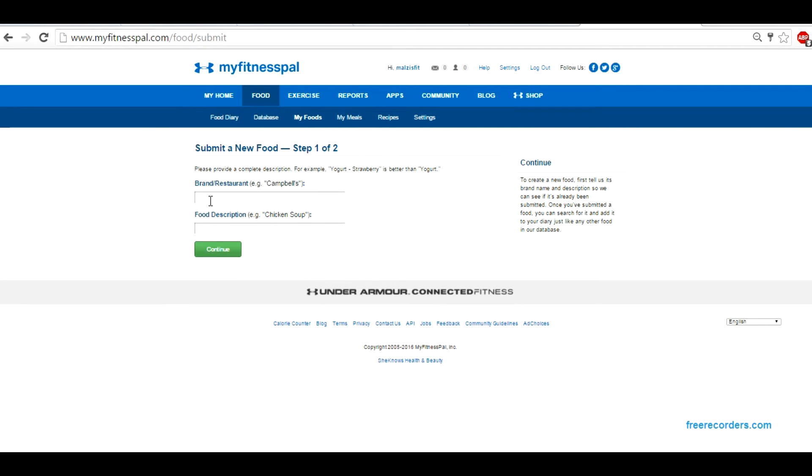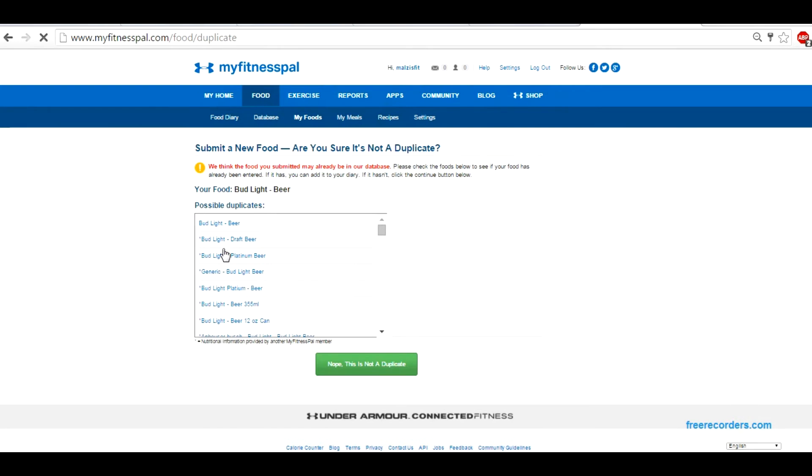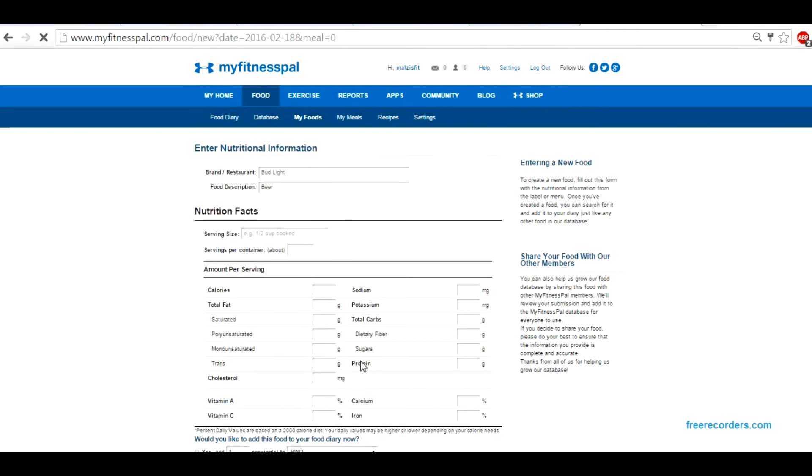When we go to create the food, it's going to ask us what it is. So it's a Bud Light, food description, it's a beer. It's going to say we've already found these items, but we want to make sure that we're getting the accurate reading, so I'm just going to go ahead and add it because some of them don't do this the same way.